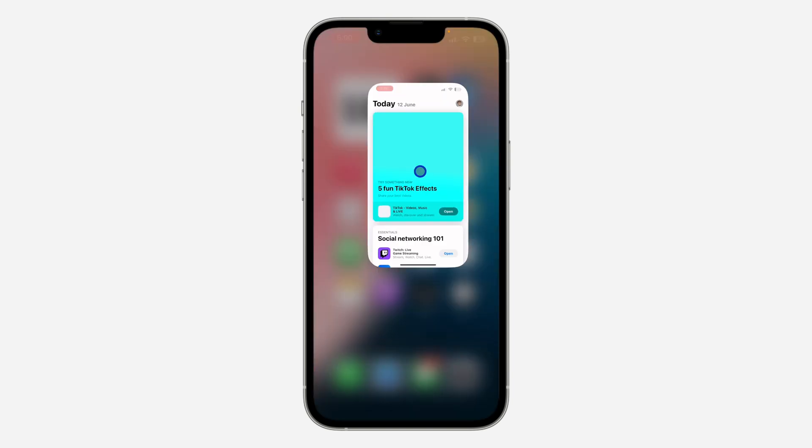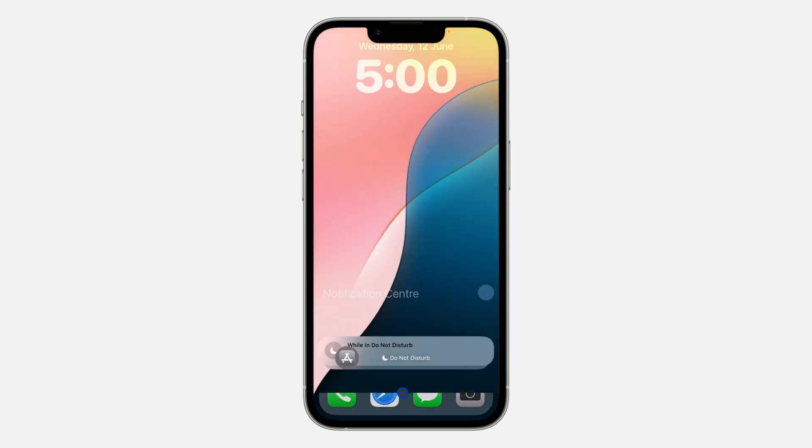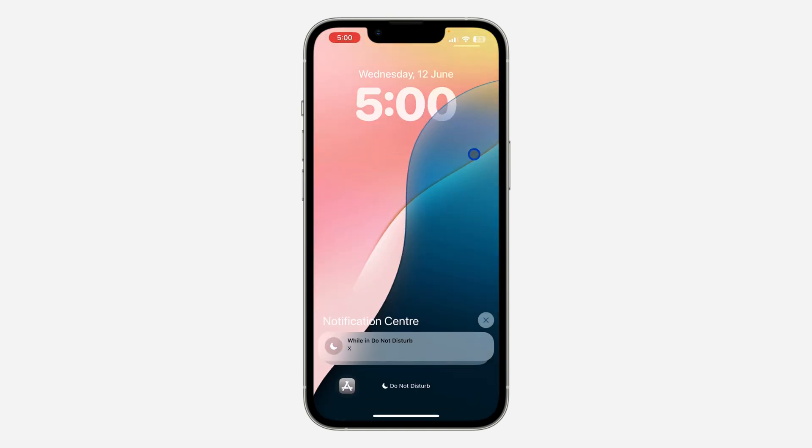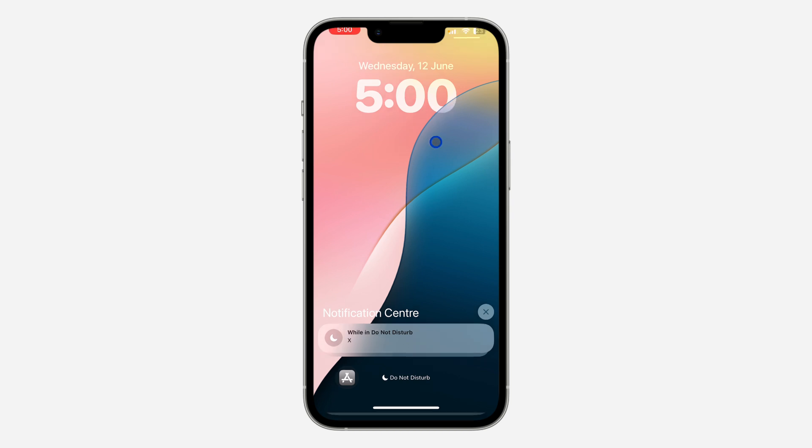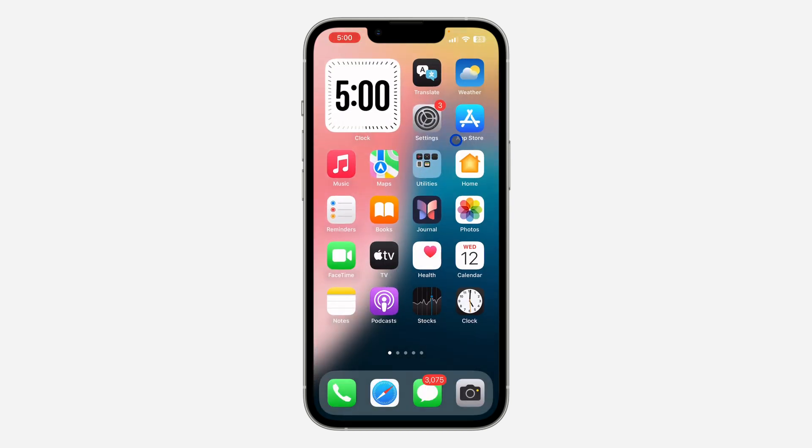Now if you long press on the icon, it's going to open the app on your phone.